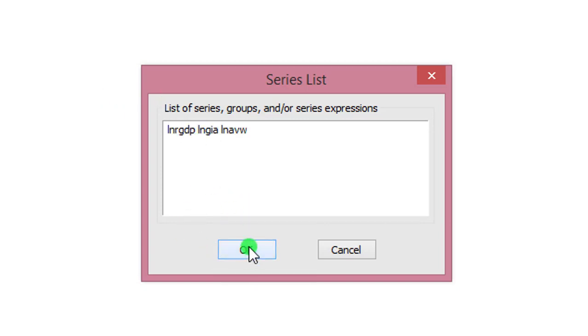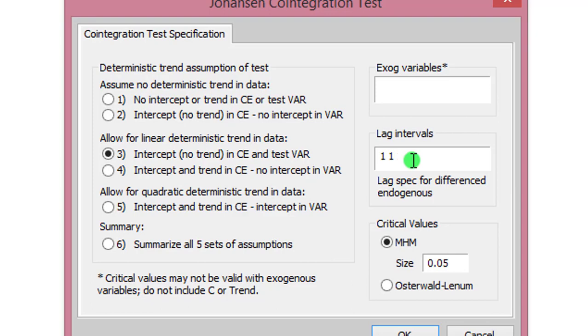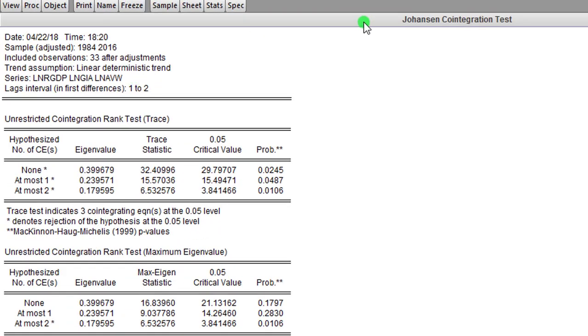So in this box I'm going to modify the lag intervals from one one to one two, going by the outcome of my lag structure test. Every other thing looks okay, then I click OK. Here on the screen is the outcome of the Johansen cointegration test.